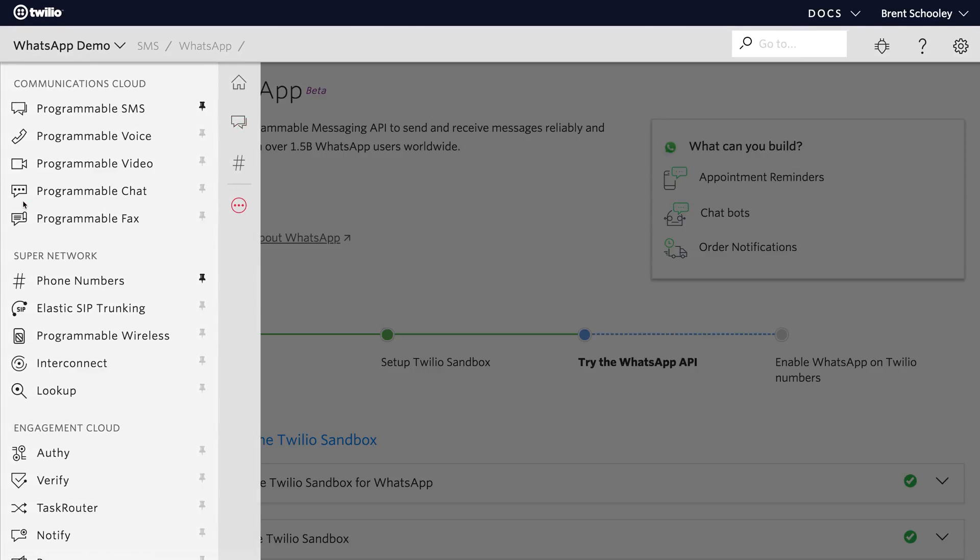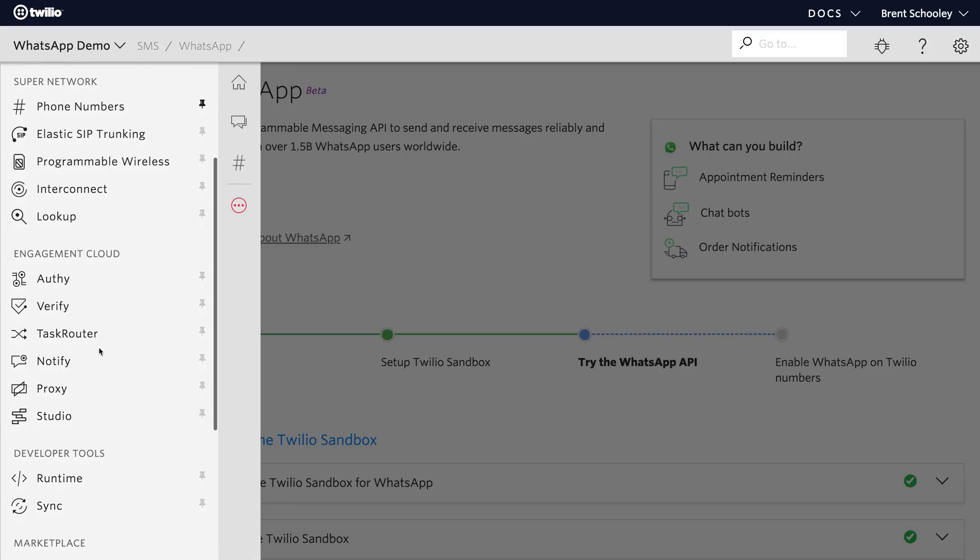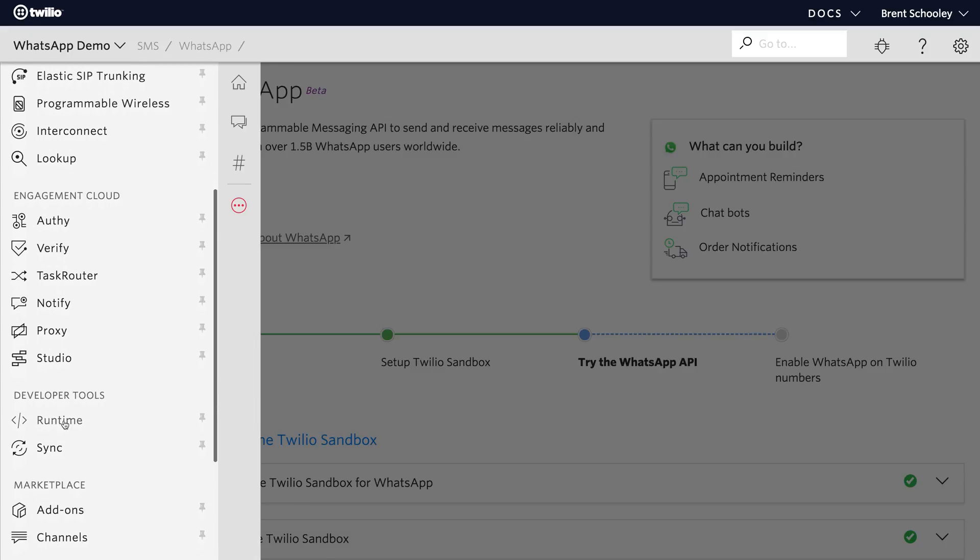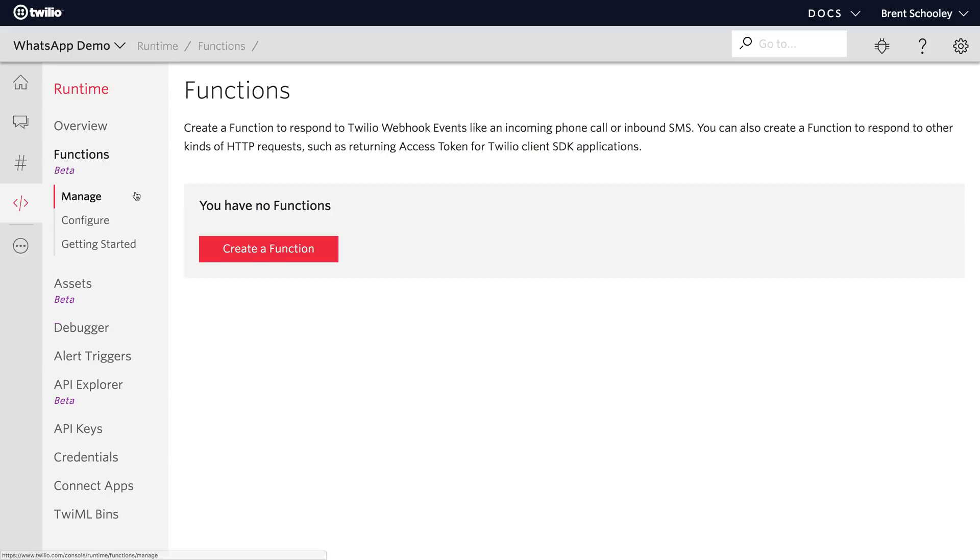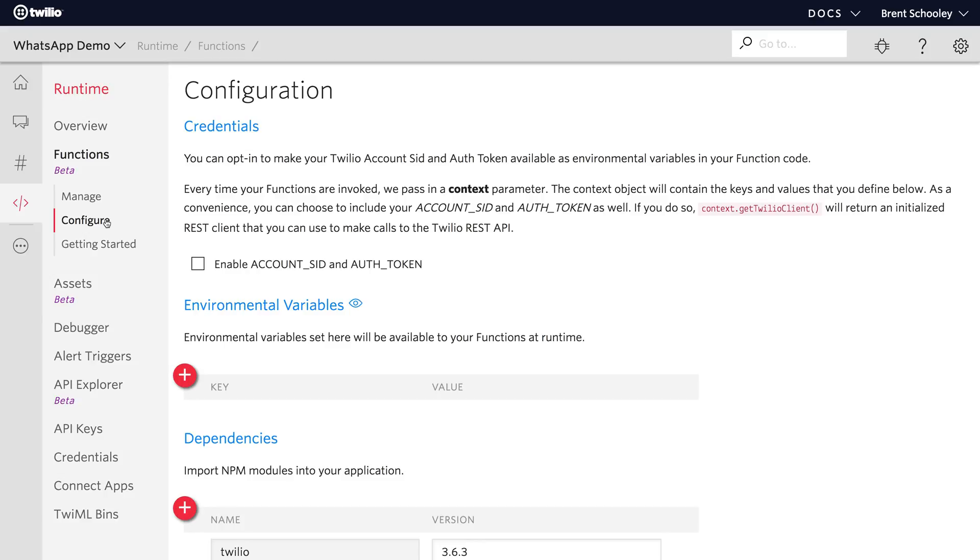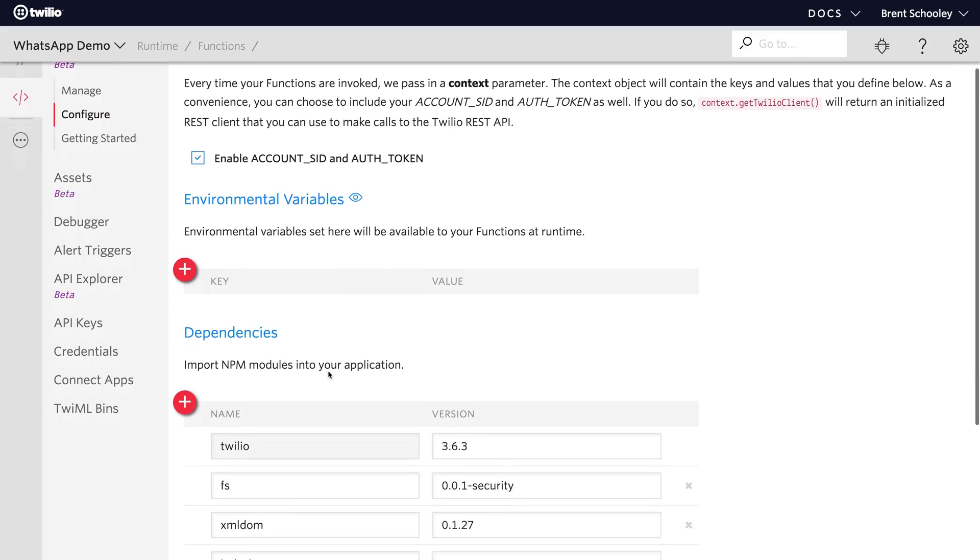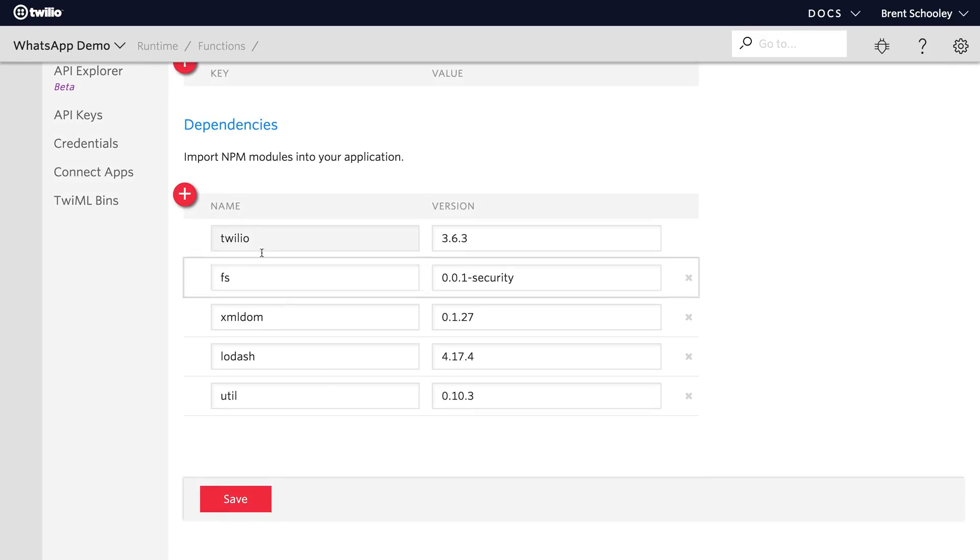Head to the runtime section inside of the Twilio console and you'll find it underneath developer tools. Once you're there you want to go down to the configure section. The first thing I'm going to turn on here is to enable the accounts hidden auth token. We don't need it for this particular video but it might come in handy in future videos.